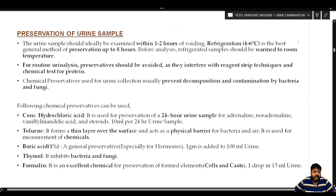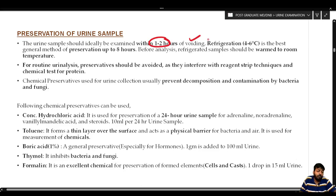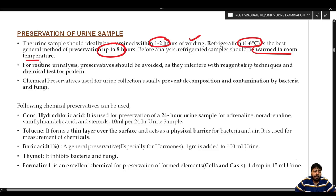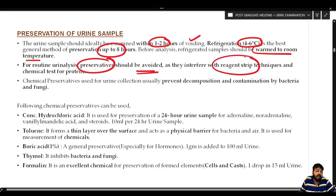Ideally, urine should be examined within 1–2 hours of voiding. Refrigeration at 4–6°C is the best general preservation method, keeping the sample stable for up to 8 hours. Before analysis, the refrigerated sample should be warmed to room temperature. For routine analysis, preservatives should be avoided as they interfere with reagent strip techniques and chemical tests for protein.